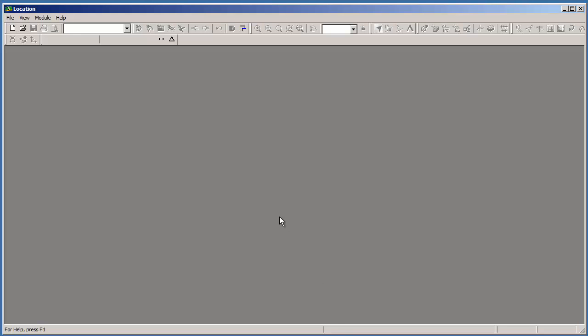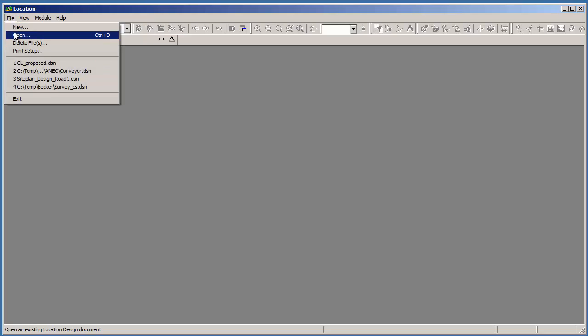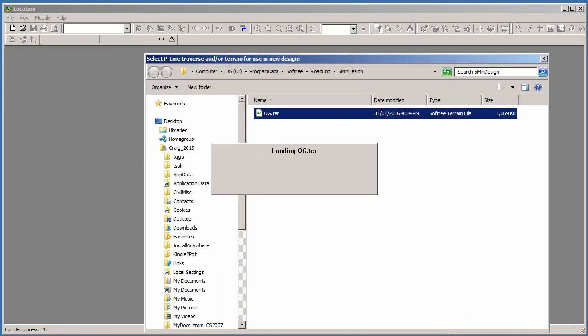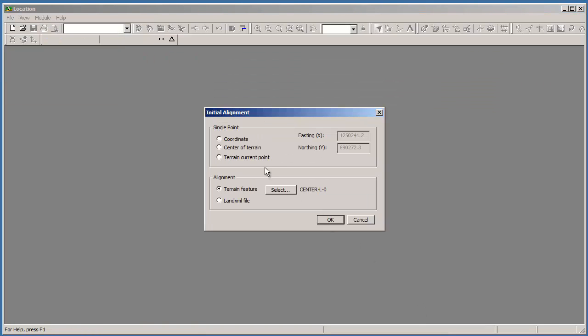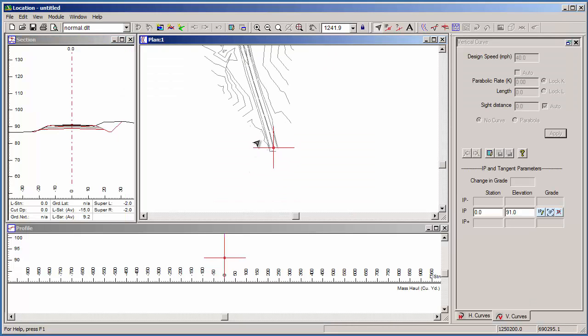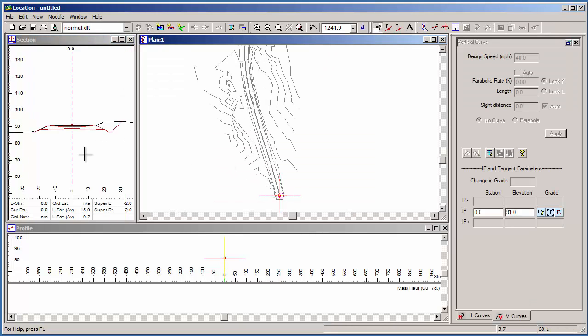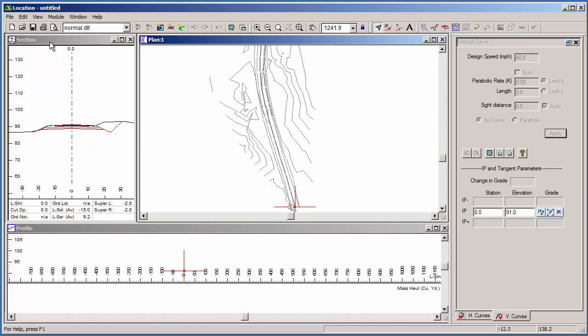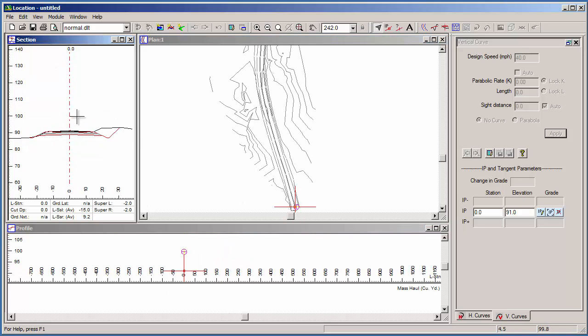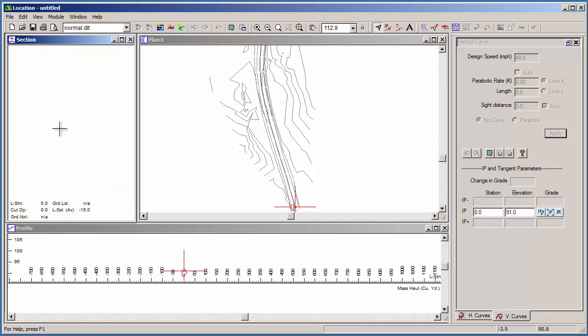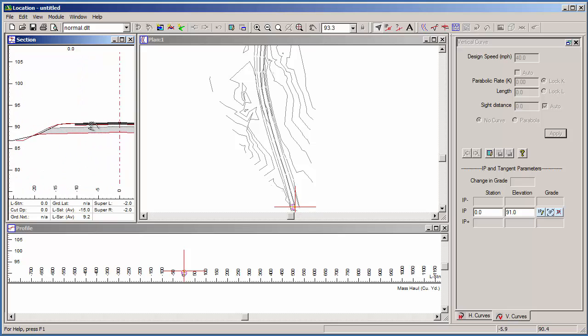We'll start the location module and reference the terrain we've just created. We're now looking at our location module and have three windows visible: Plan, Profile, and Cross-section. The cross-section has been set up with a predefined default cross-section template. We aren't going to go into it much now, but it is a very flexible and powerful part of RoadEng.